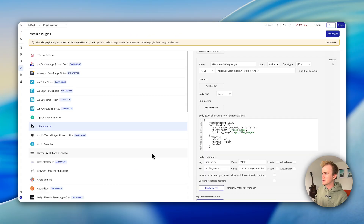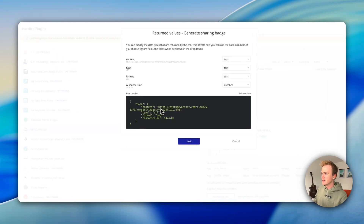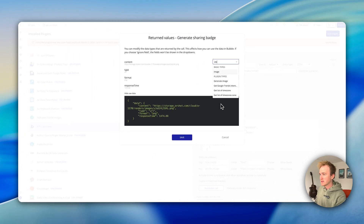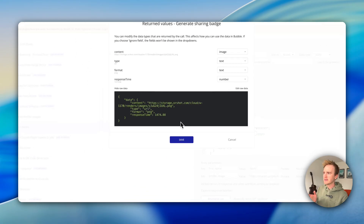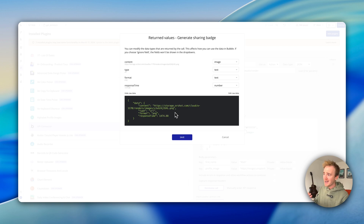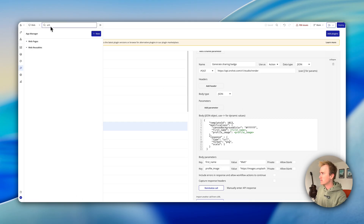The image is not saved to Bubble — you'll notice the storage location is in Aarshot. I'm going to show you how we quickly set up a page in Bubble that generates a response and gets back this image, then saves it. Now we've got the API connector set up, let's go ahead and create a new page called 'Aarshot.' I'm not going to spend time designing this.